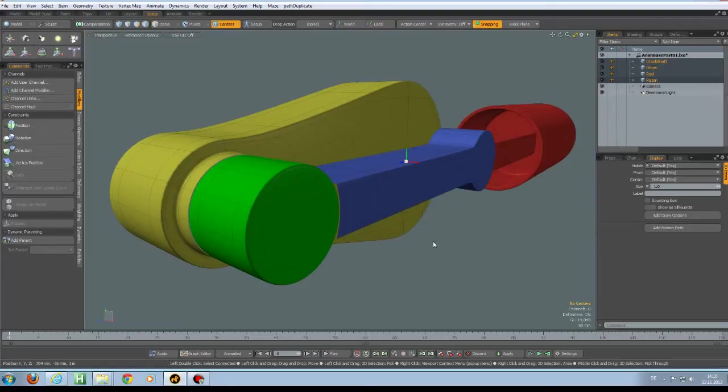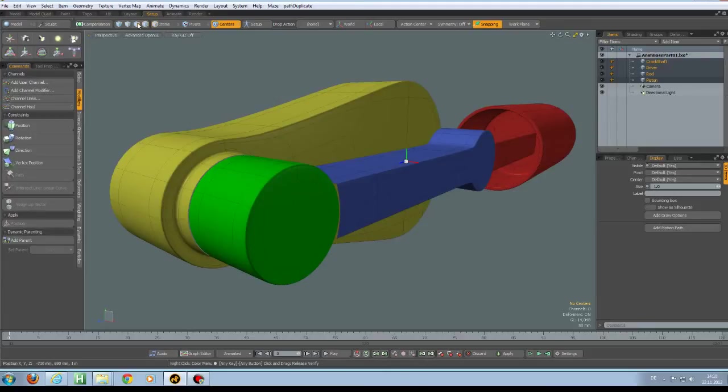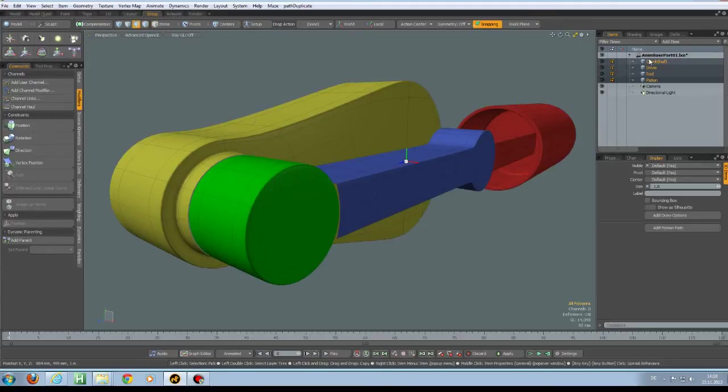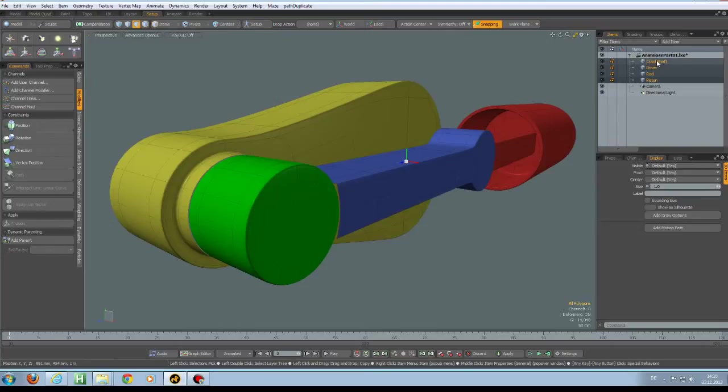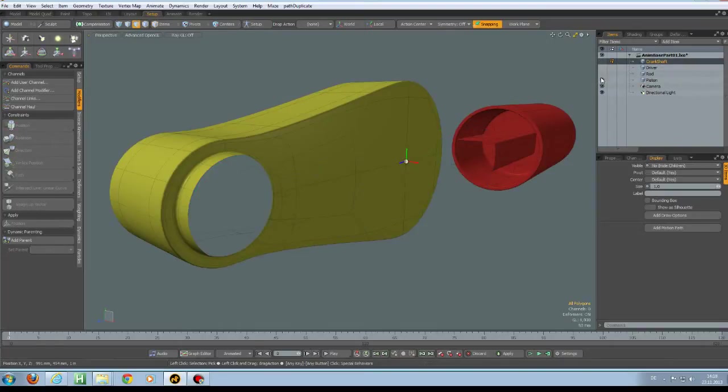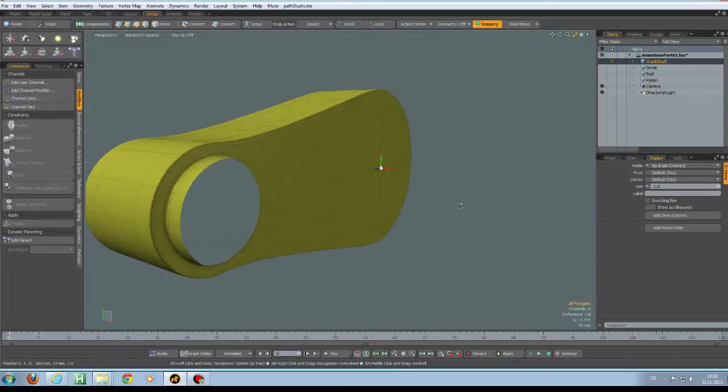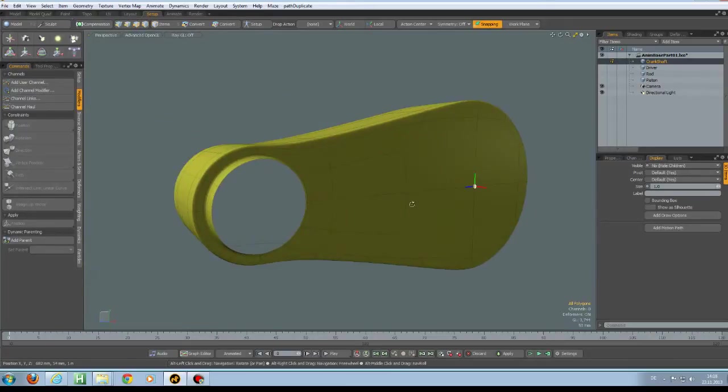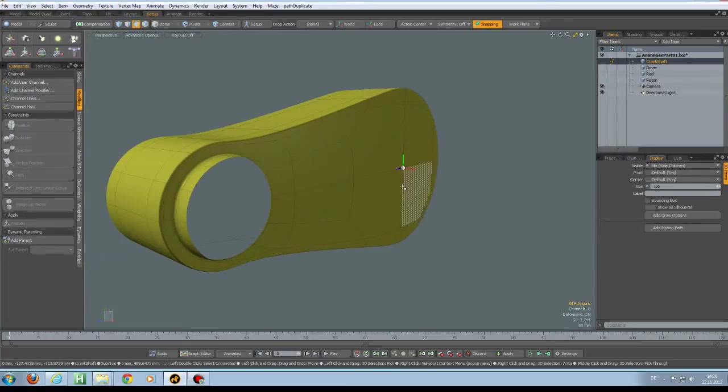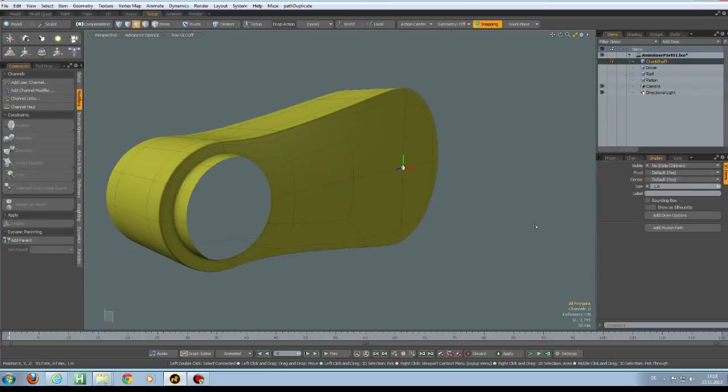For this I go to polygon mode and select the crankshaft and click on all these eyes here so we only have what we need. And this one is good, this one has a center at the proper position.